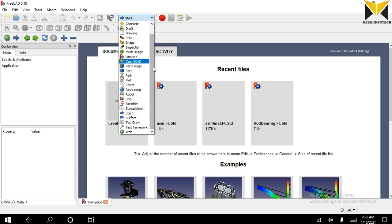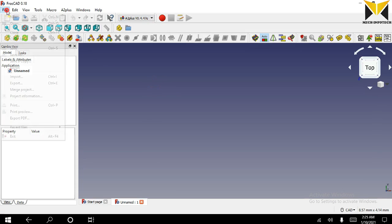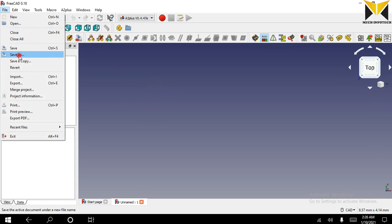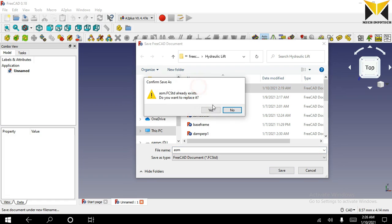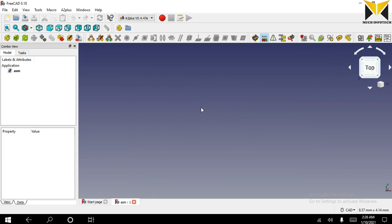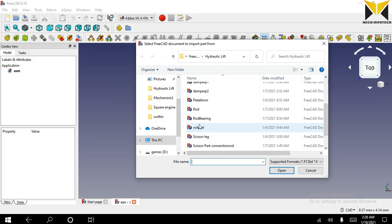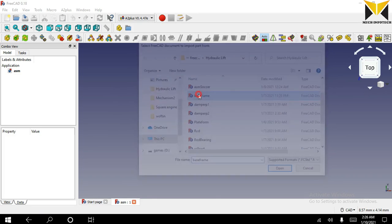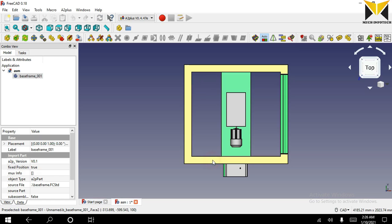We need to open A2plus, create a new file and save this file. I open the first part of this assembly. The part name is base frame.